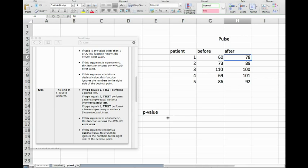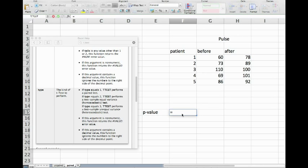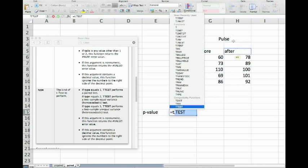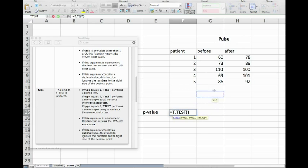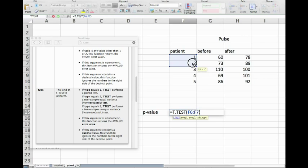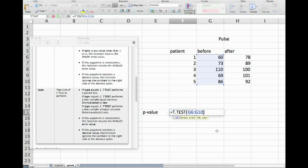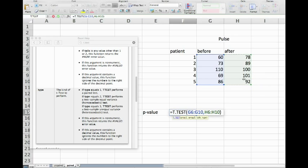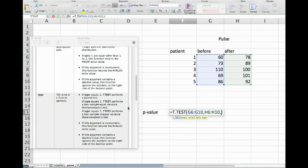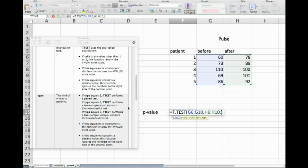That is our null hypothesis and we usually would go for again a confidence level of 0.05. Now how do we do that? Well, again we invoke a t-test in Excel. It asks us for the first array - hang on, I made a mistake here because the patient number is not our array, it is the data that is our array, so G6 to G10.